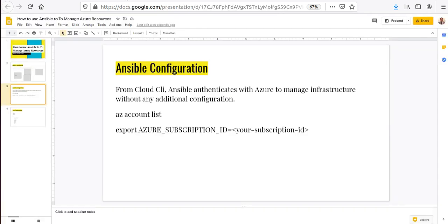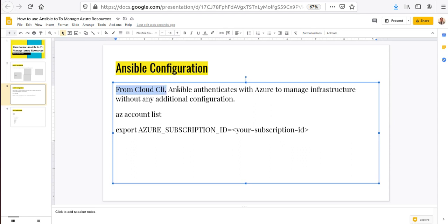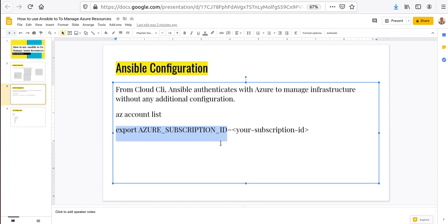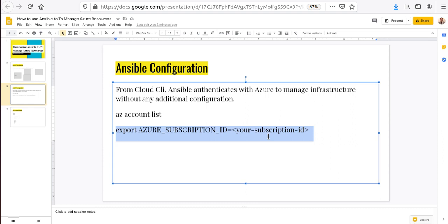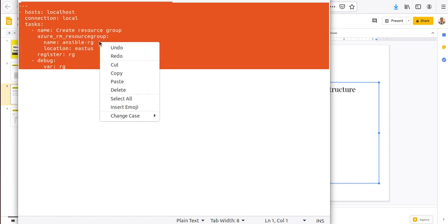Azure suggests that when using Ansible from the Azure CLI, Ansible authenticates with Azure to manage infrastructure without any additional configuration. If you have multiple subscriptions, you can set the Azure subscription ID to target a particular one. In my environment I only have one subscription, so I don't need to do this, but if you have multiple subscriptions and want to target a specific one, you would set it here.